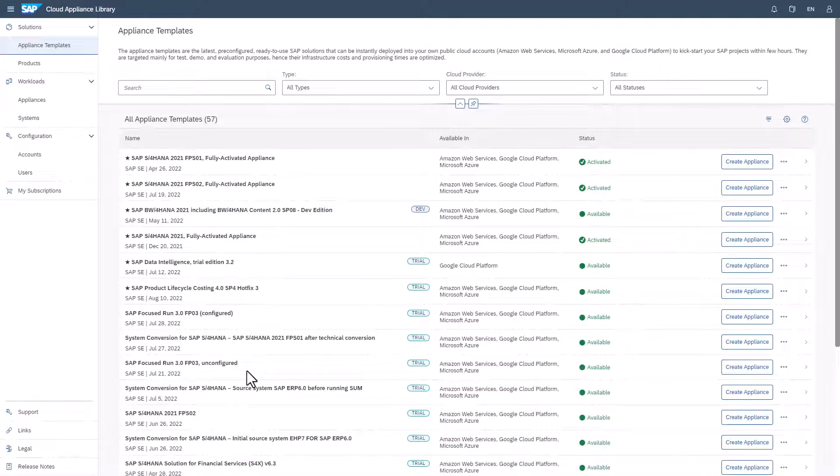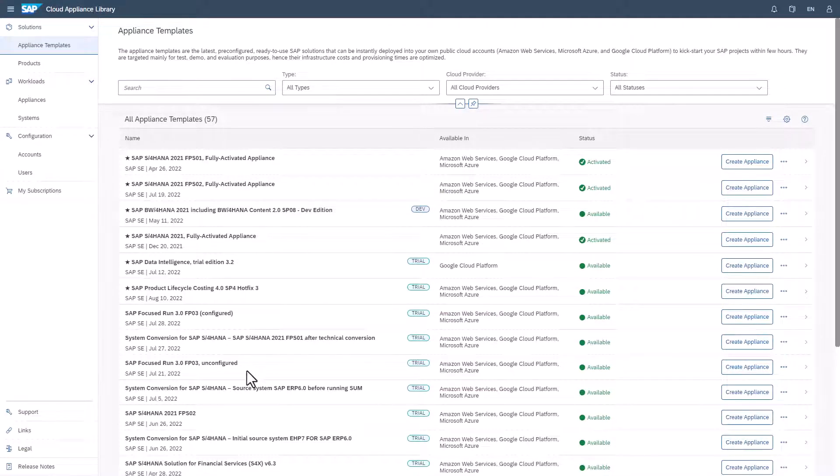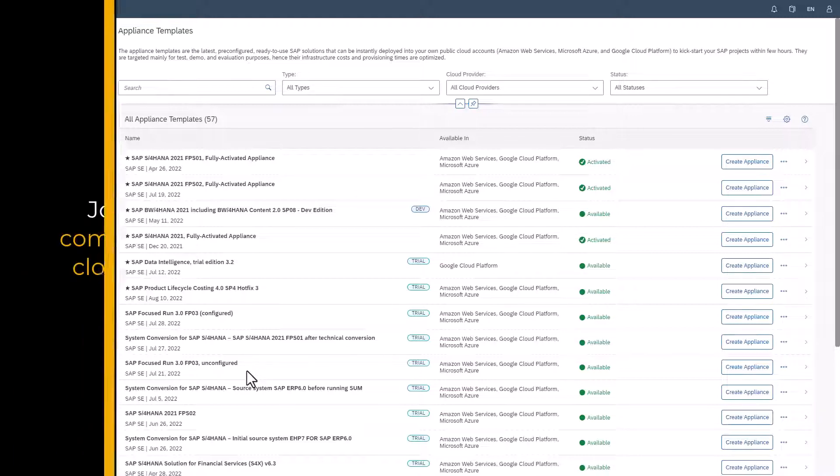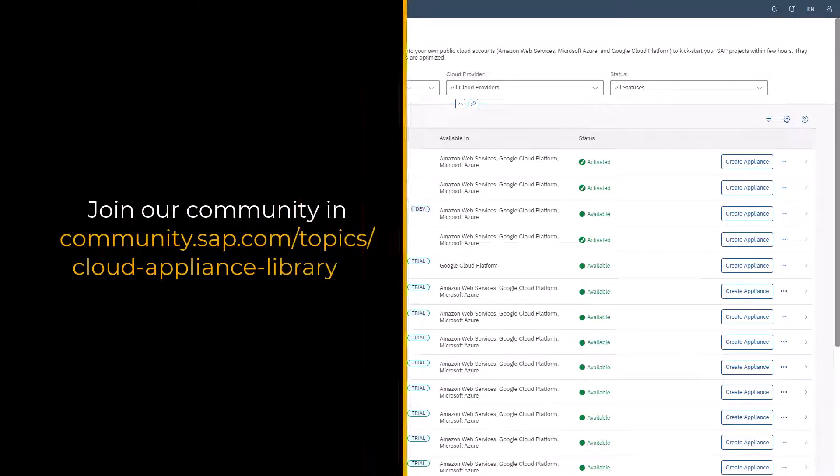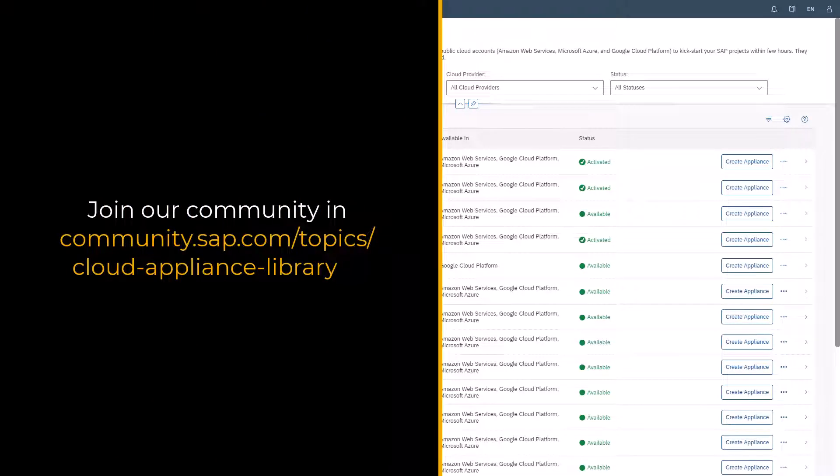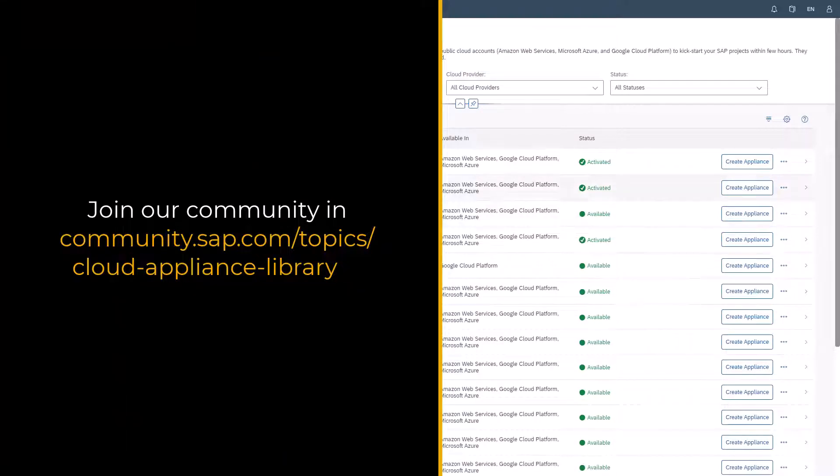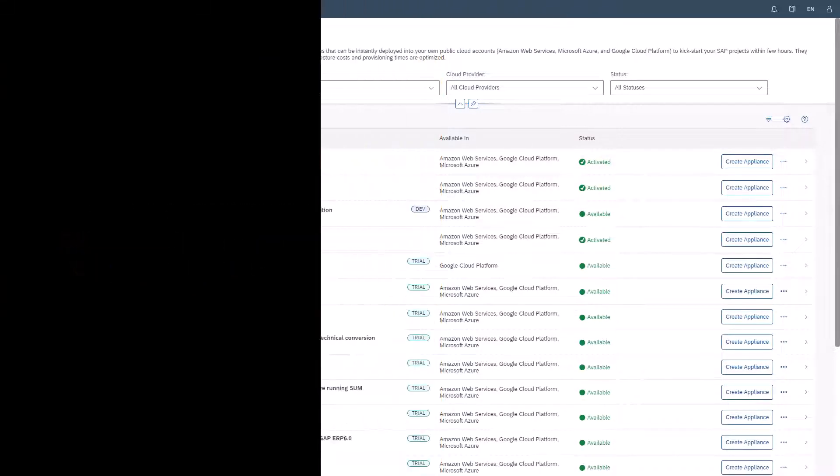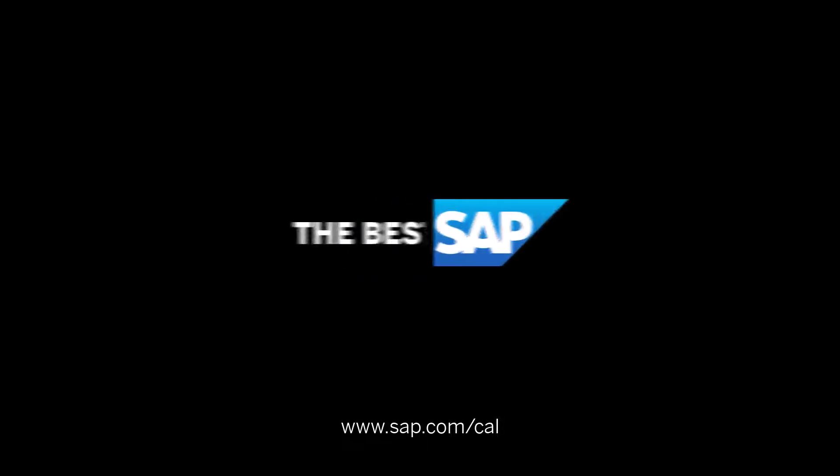To get in touch with our experts and explore more learning material on how to create appliances, or to find more detailed documentation and step-by-step procedures, see the information below for the link to our SAP Cloud Appliance Library community. Thanks for watching.